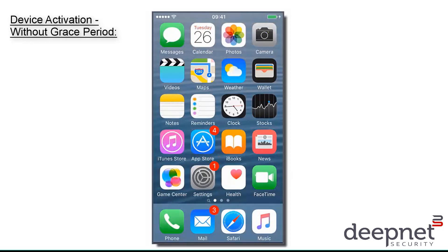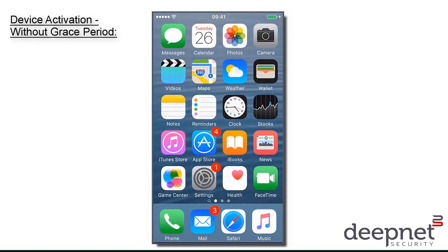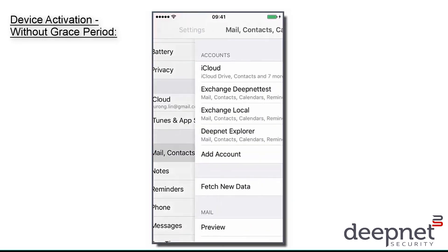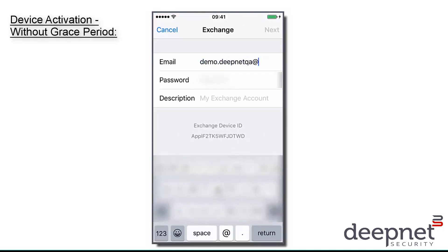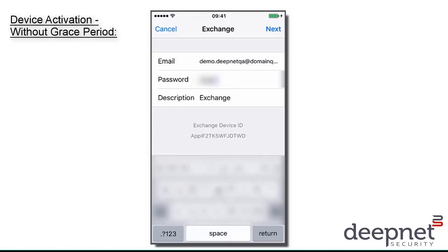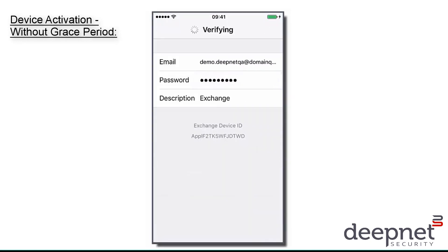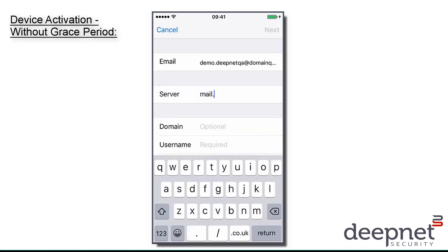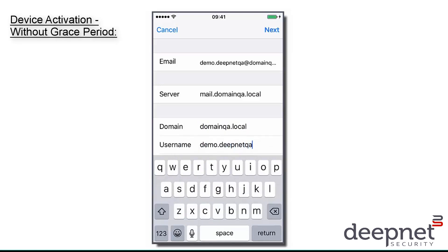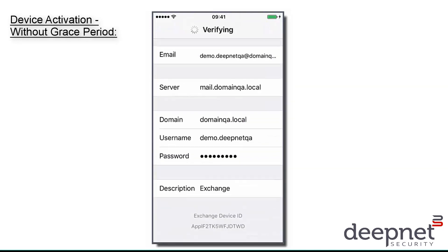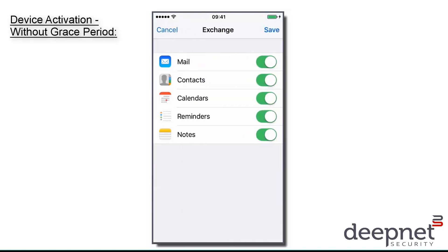So I currently have grace period disabled, so I'm going to add my Exchange account into this iPhone here. My account details are now being verified, and once that's done, I will receive an SMS text message with a link to activate my device.